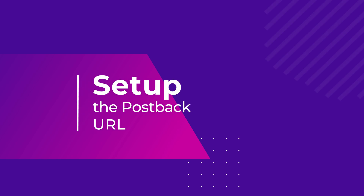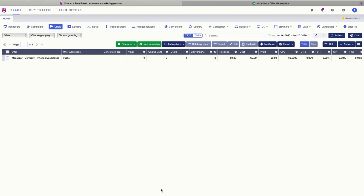After creating our offer in Voluum, we are almost ready to create our first campaign. In this case we need to set up the postback URL first to make sure everything is being tracked correctly.